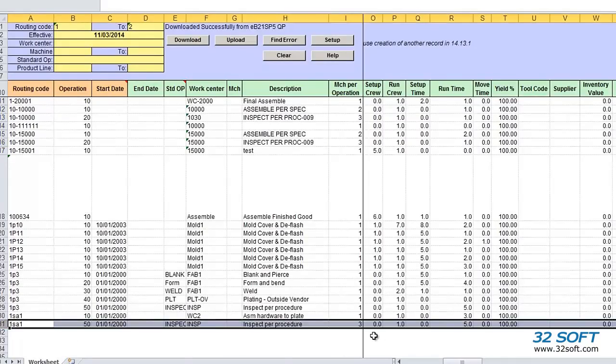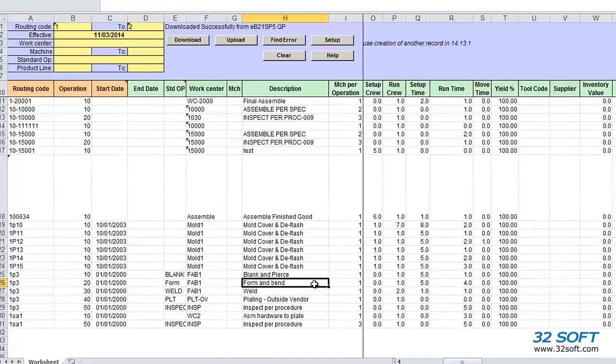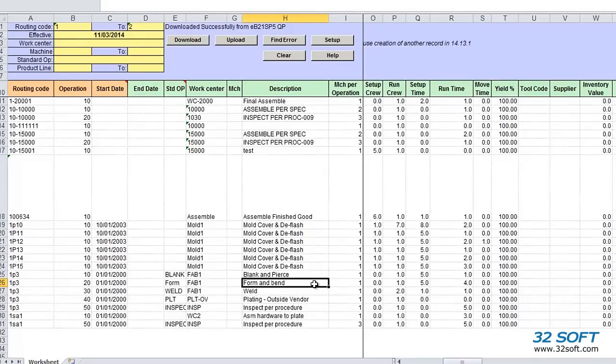As demonstrated, Routing Data Loader is a helpful productivity tool that allows you to manage a large number of routing records in easy-to-use Excel spreadsheets and upload the data safely to QAD.